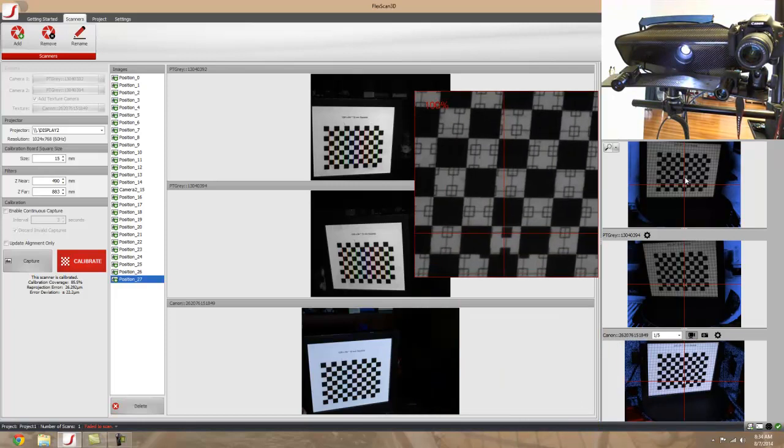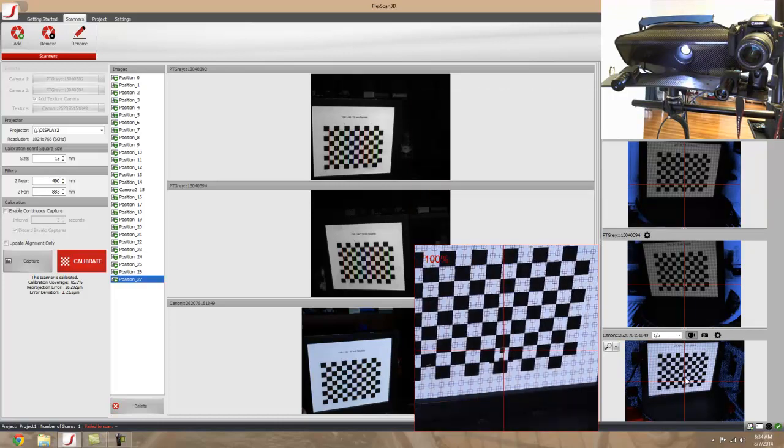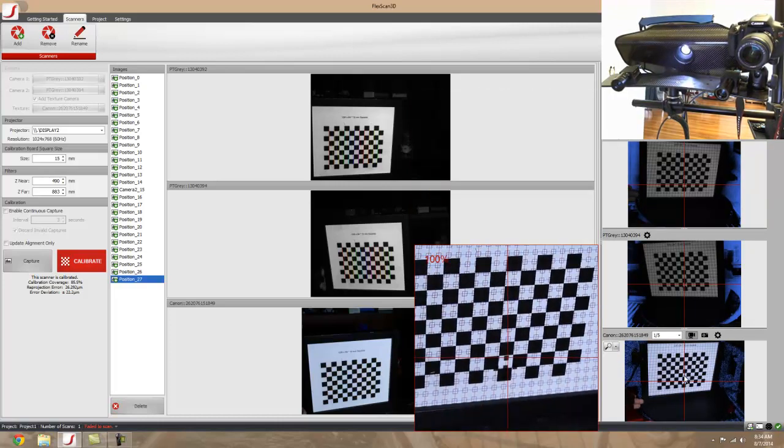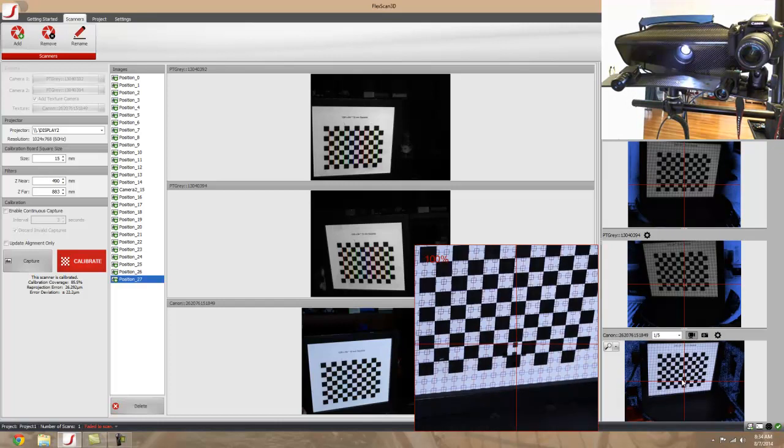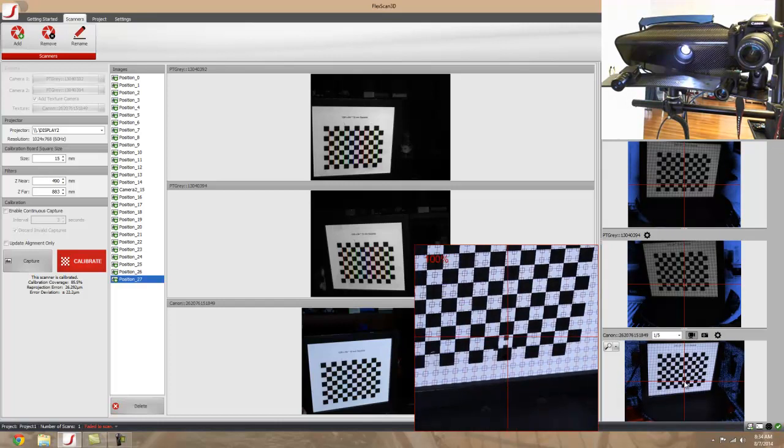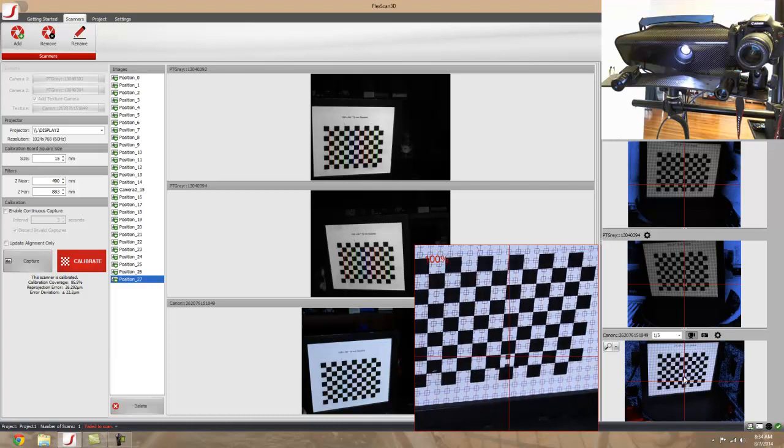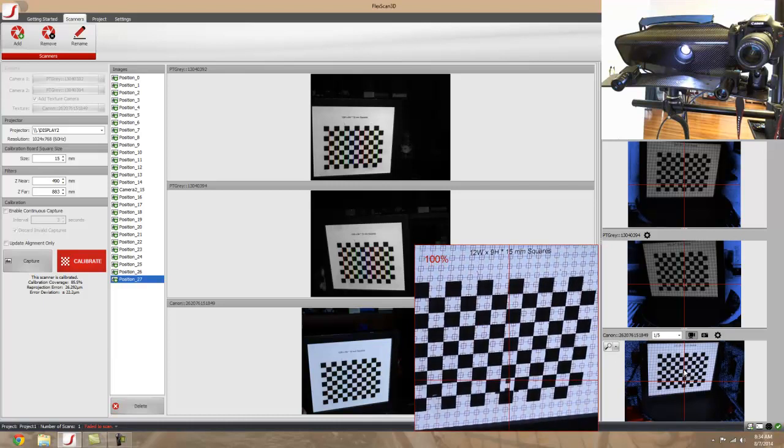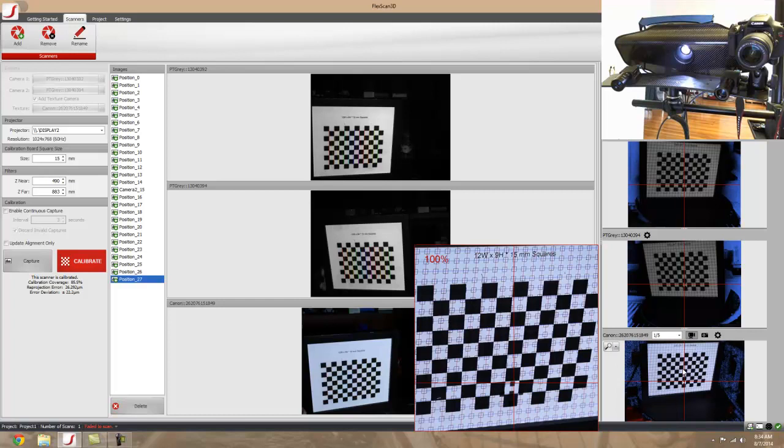Next, bump your aperture all the way up so it will capture everything from the front to the back of whatever you're scanning. Then before you start calibration, zoom in all the way with your camera lens and focus on the pattern, then zoom out to an appropriate length.